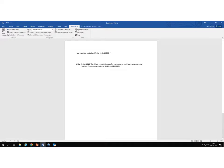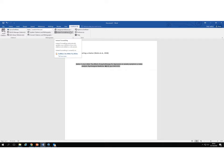As well as inserting your citation, it will also begin to build up your bibliography. If you can't see the bibliography, at the top you'll see something that says Instant Formatting. If this says Instant Formatting is off, just use the drop down menu to turn Instant Formatting on.